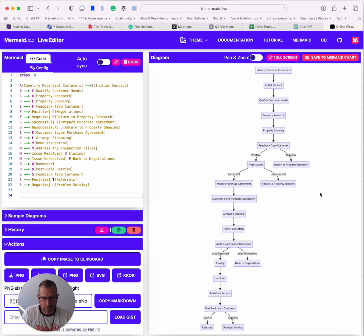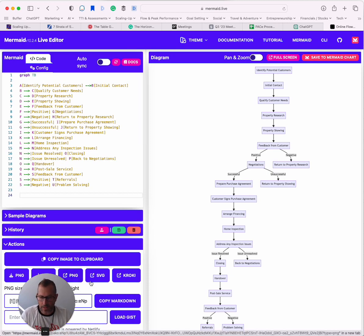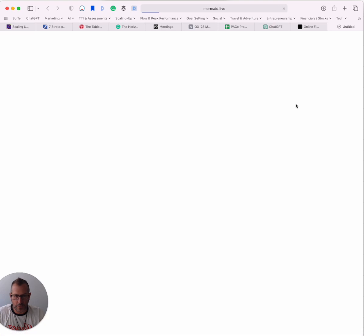It's created a hypothetical diagram in terms of what that process may look like. What I can then do now is I can go ahead and export that as a PNG. It's behind my visual here. There we go.